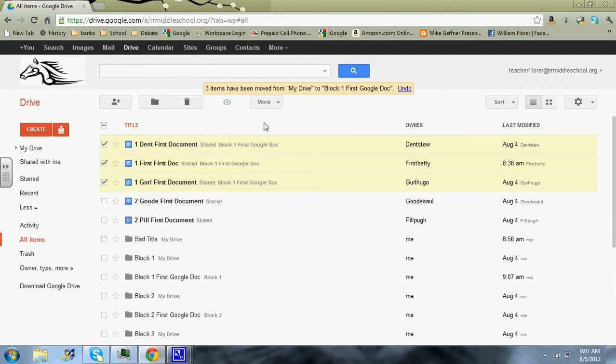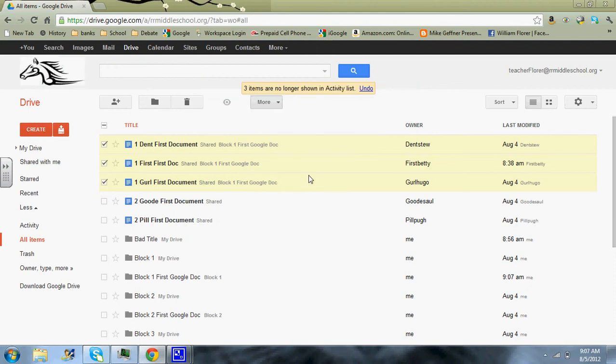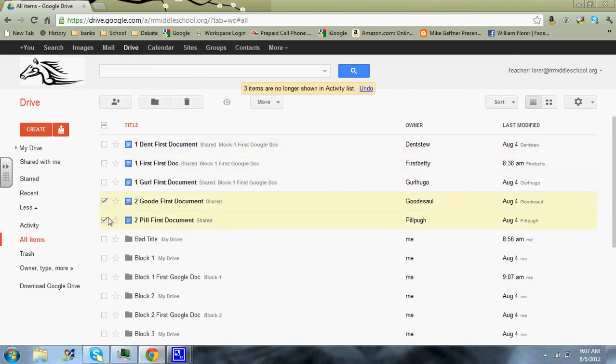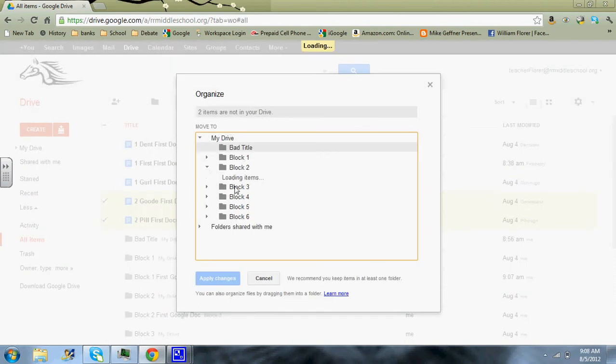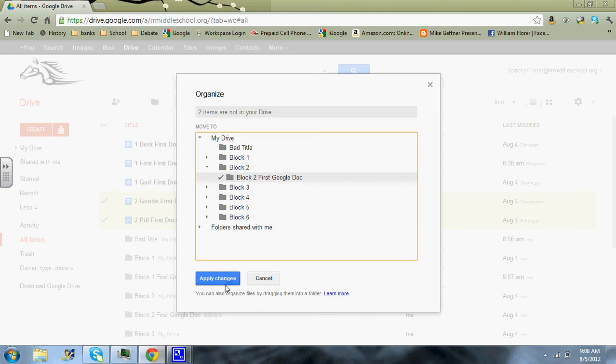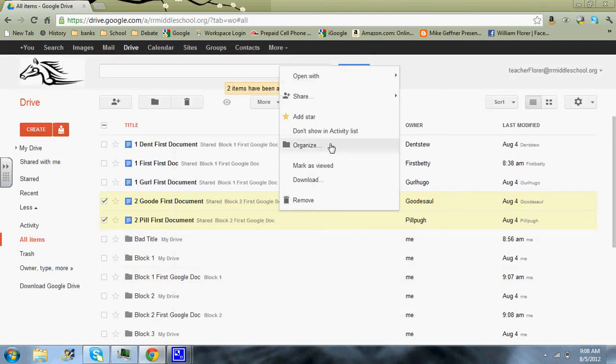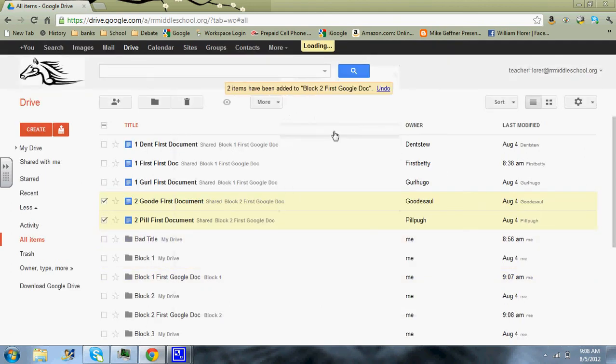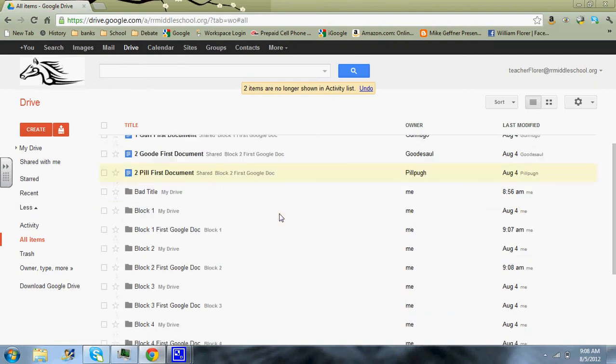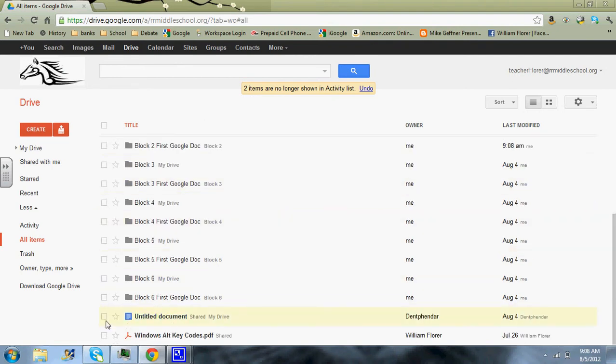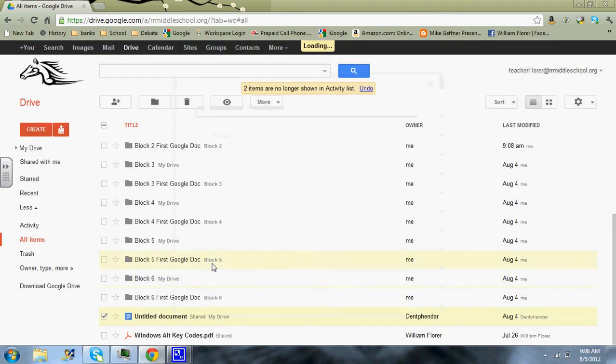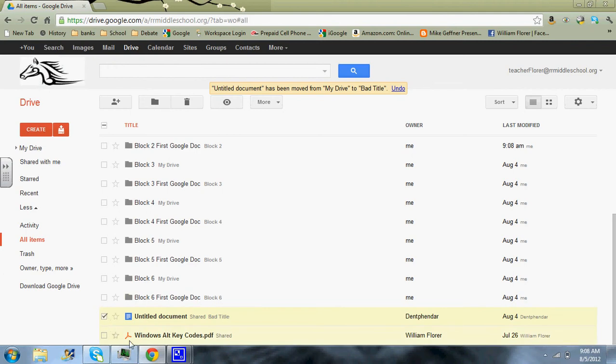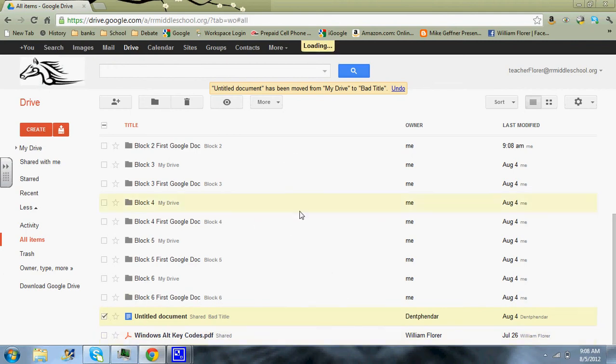So once that's done, you click on more and click on don't show in activity list. And I'll show you what that looks like later. Then you want to uncheck these items and go on to block two. And we'll repeat the process. So we go to block two, block two first doc, apply changes, right click, don't show in activity list, uncheck. And then we're going to go down here to the untitled document. Organize, that's going to go in bad title, apply changes, and then we're going to want to click on don't show in activity list.